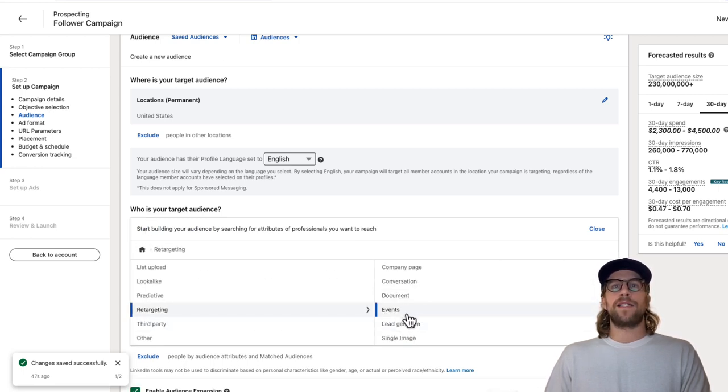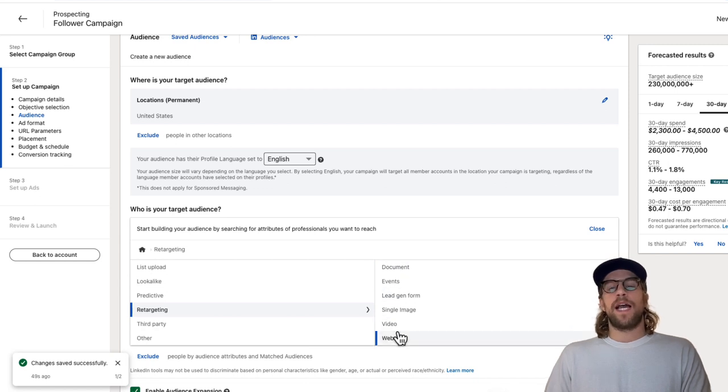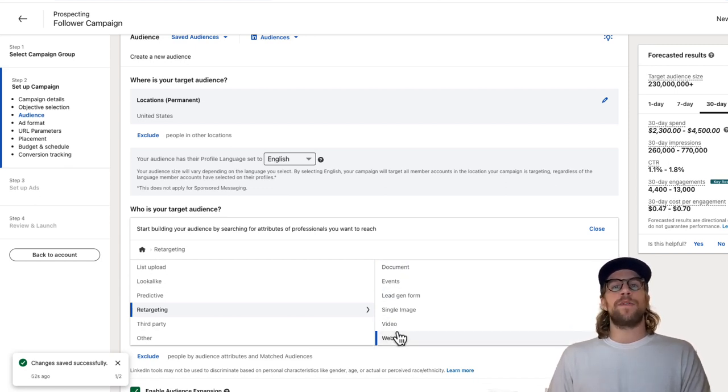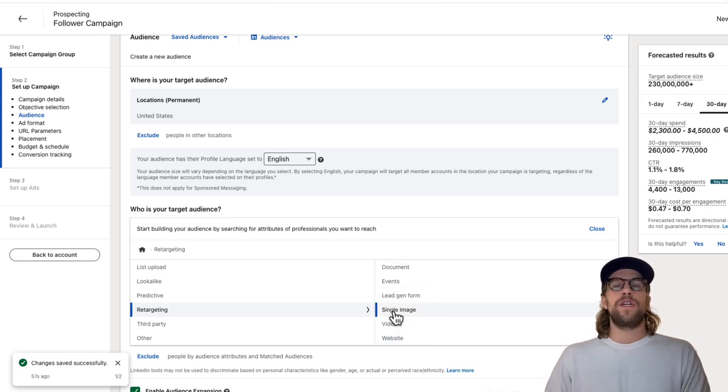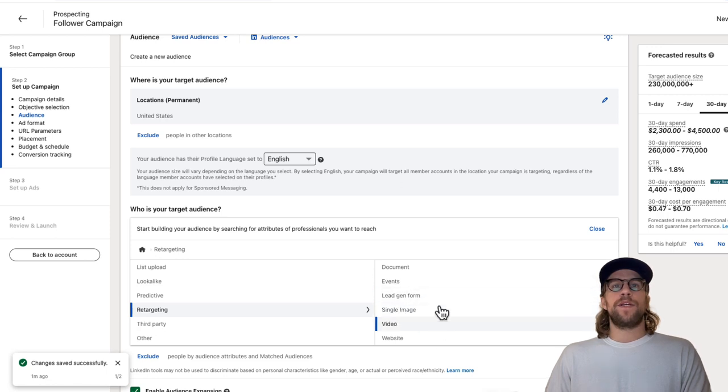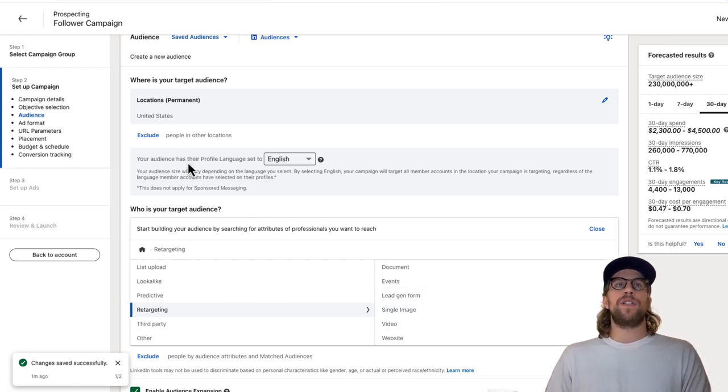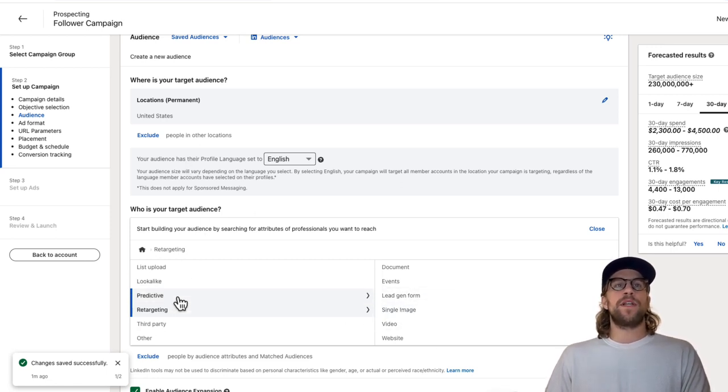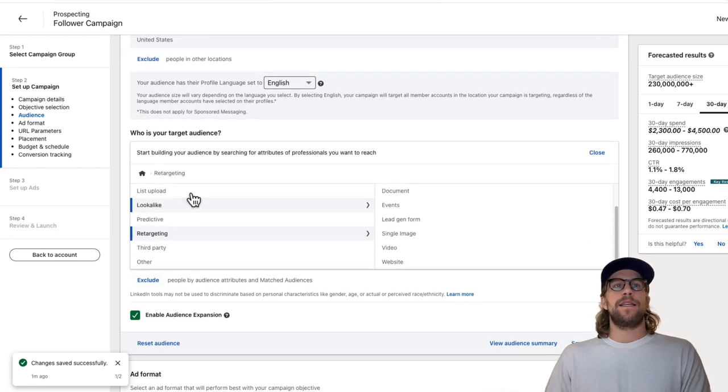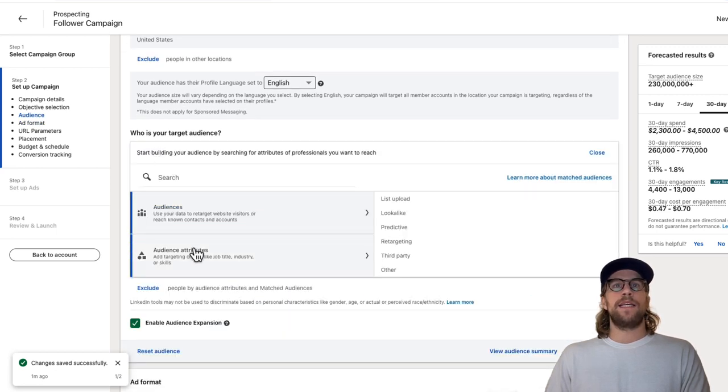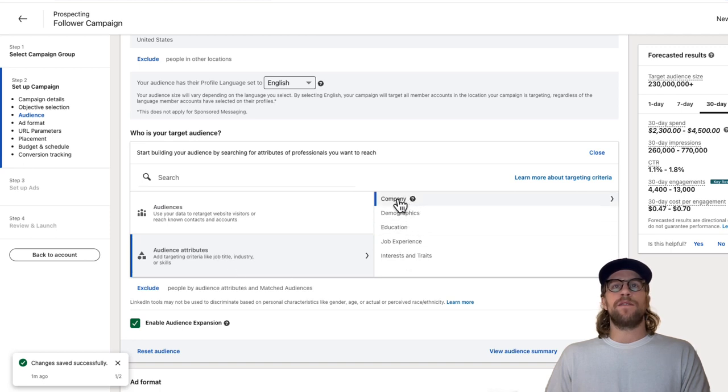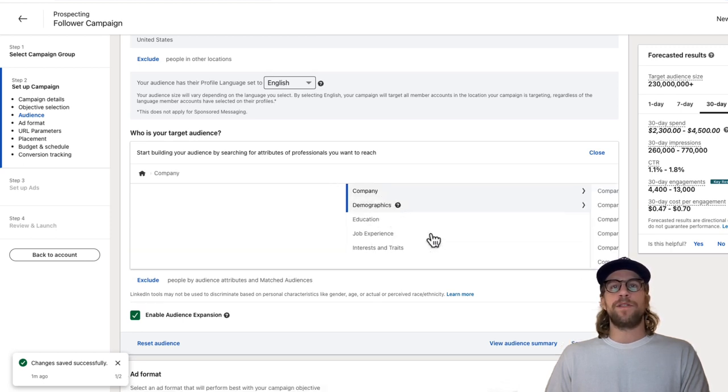Then you can select your retargeting audience. I have a video on how to create website visitor retargeting audiences that I'll put above. That goes over the different options that you have for creating retargeting audiences. So you can select it that way. If you're building a cold prospecting audience, you can go through and I'll close that and go to narrow again.